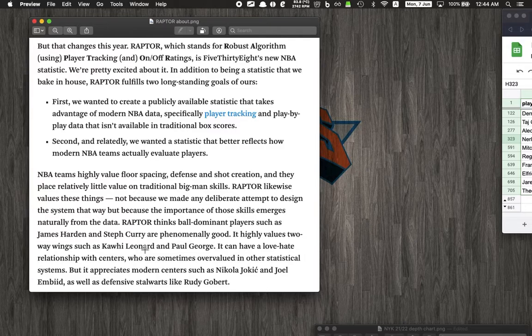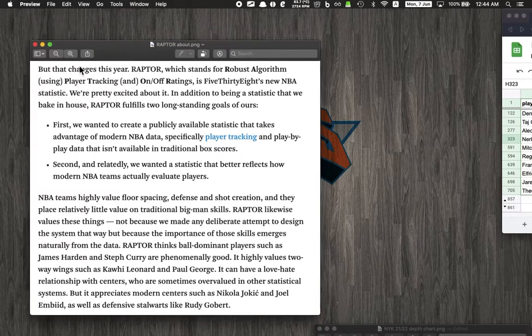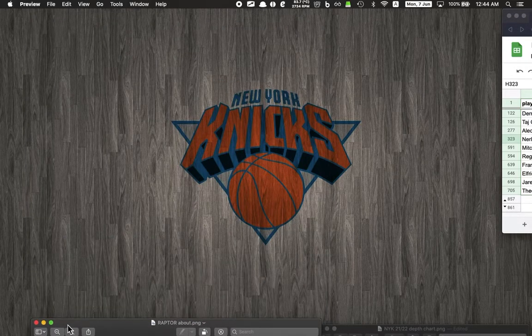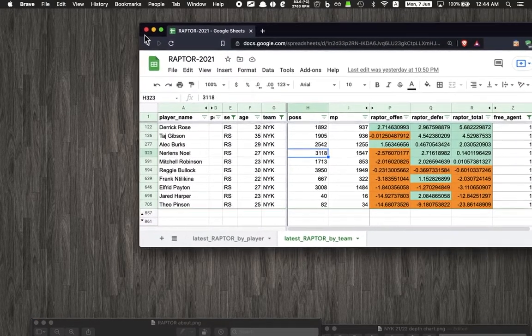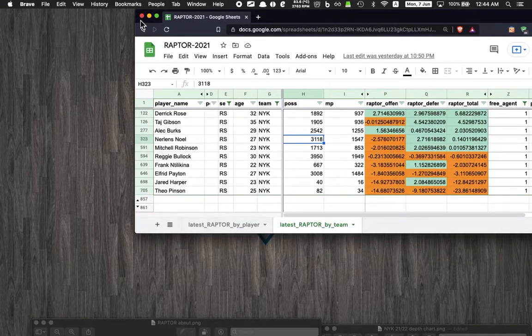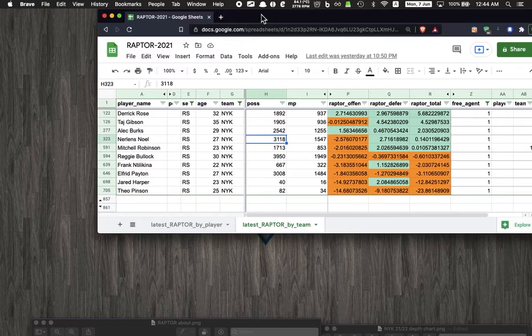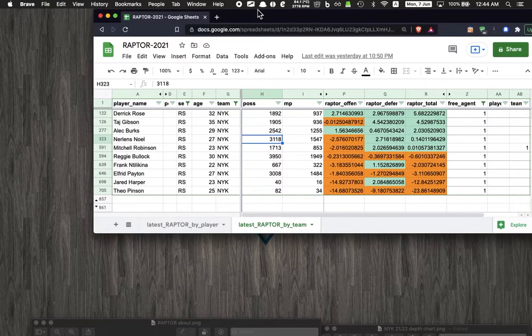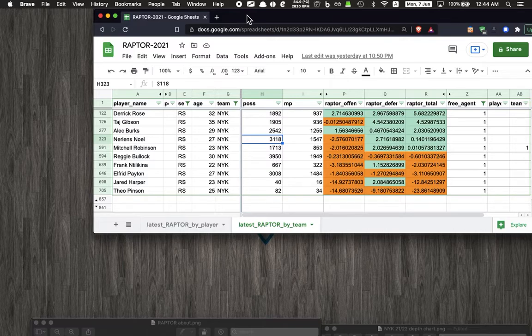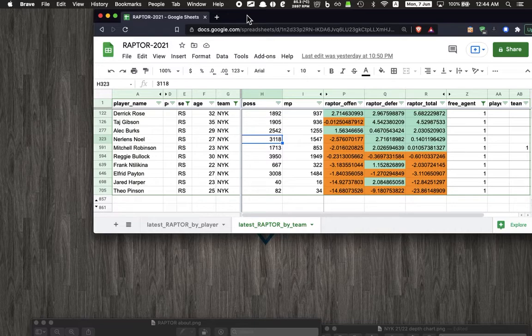After a few hours of looking at the RAPTOR data and combining it with the free agent data, I was able to piece together this spreadsheet right here. Let's take a look. This is our current picture - the free agents we have on our roster that have expiring contracts, so we're thinking about whether to bring them back or not.